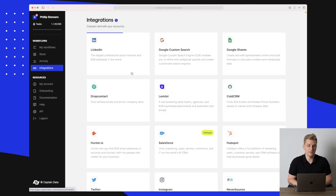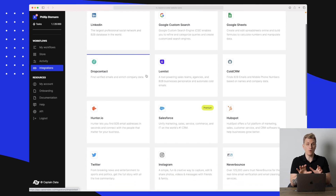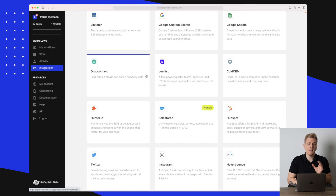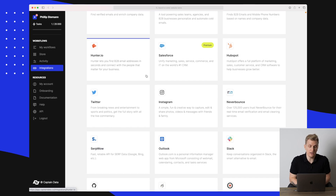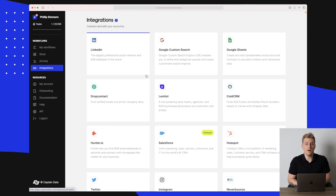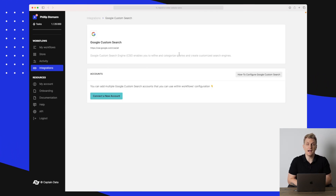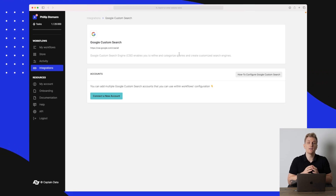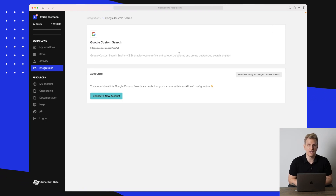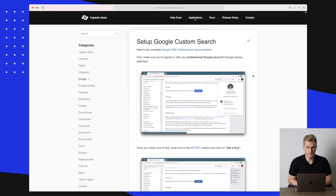First off we have Integrations, and this is where you set up your integrations. It's important to remember that Captain Data is only an engine — you still need to feed both the input, the output, and the integration. So if you want to crawl data on Google, you go to Google Custom Search and connect your API account, which means signing up on Google Cloud and setting up the API. They also have guides to help you do it.